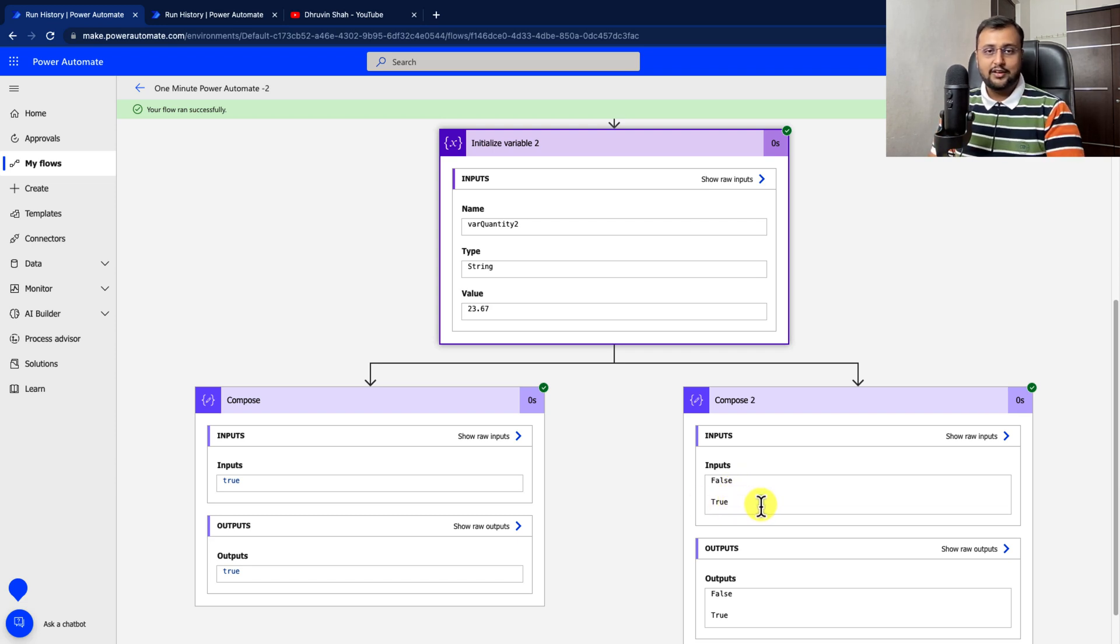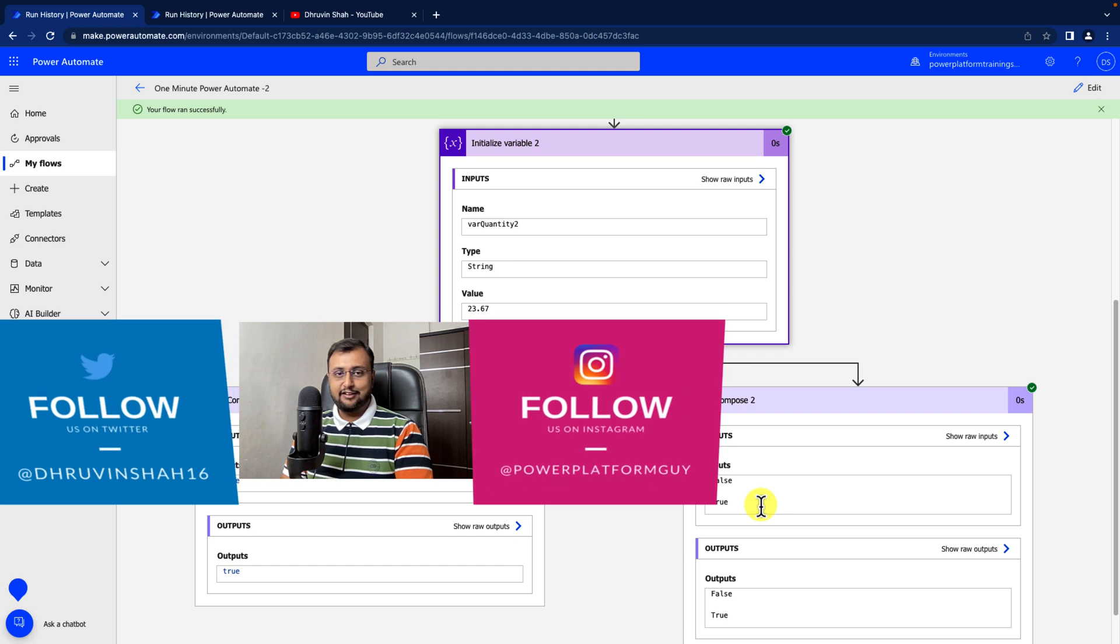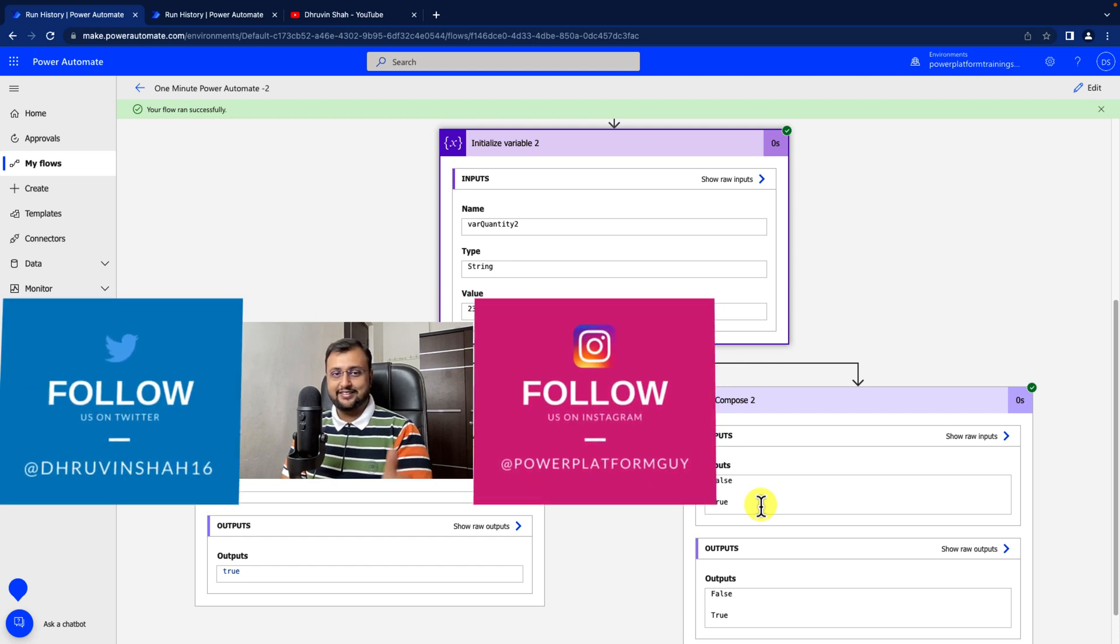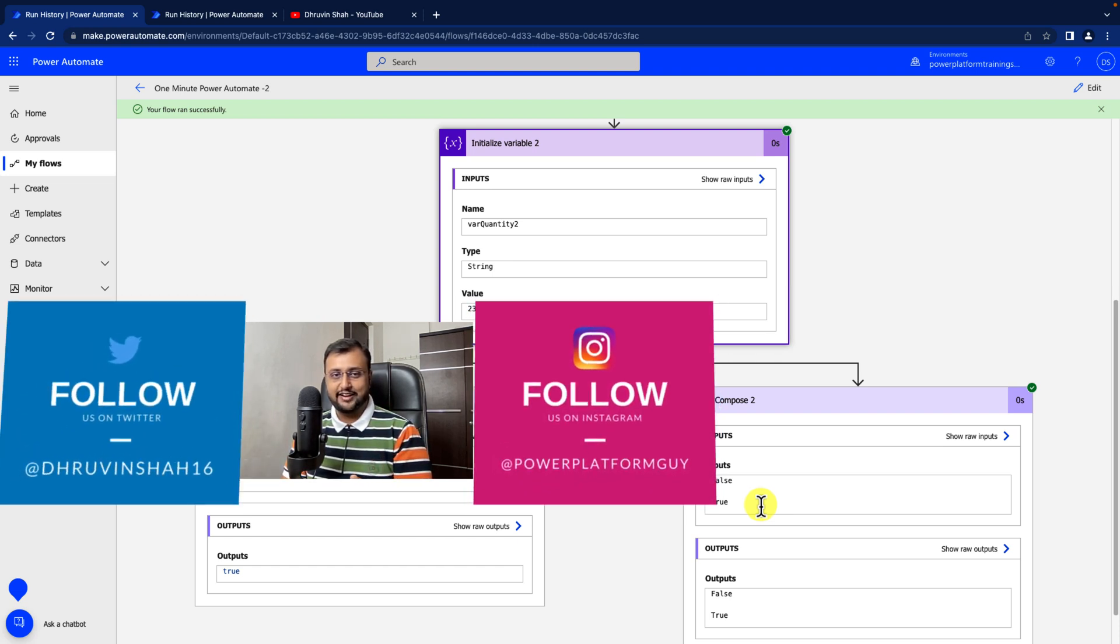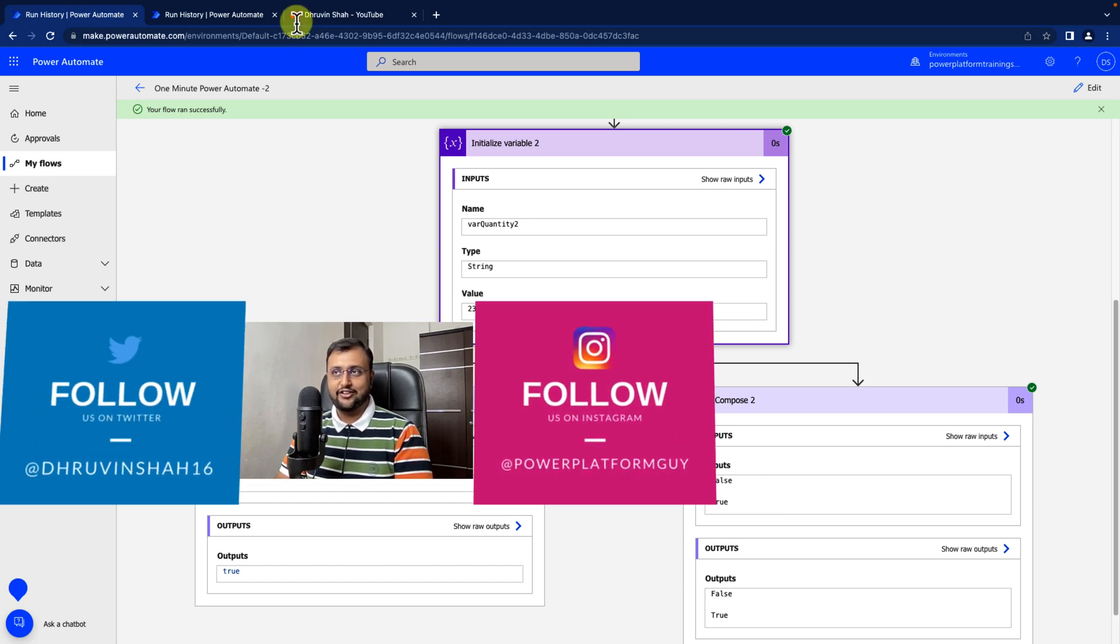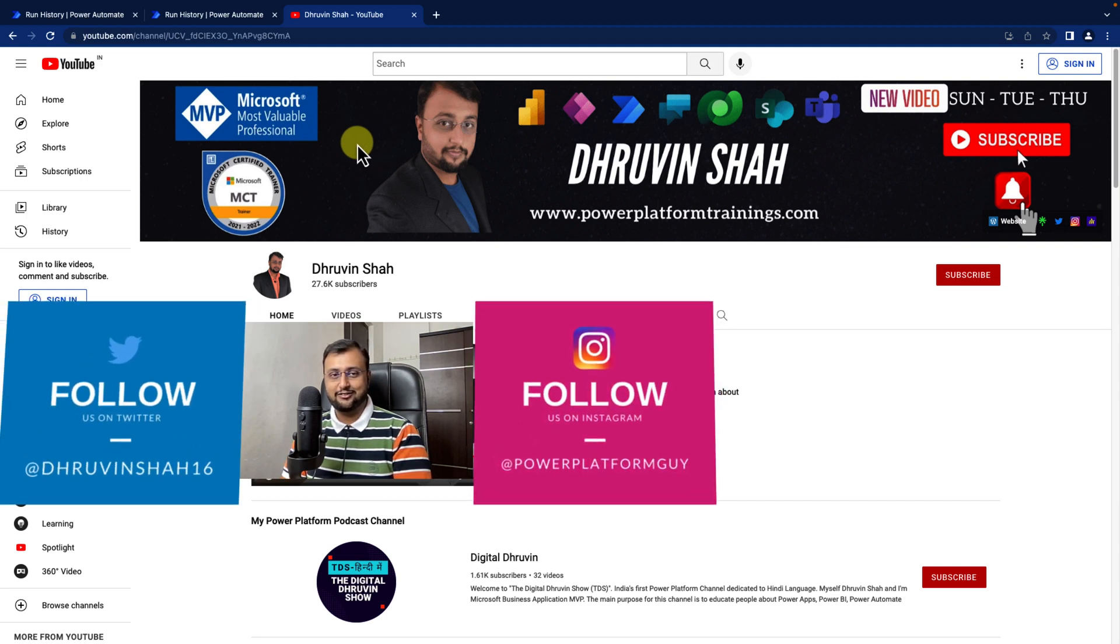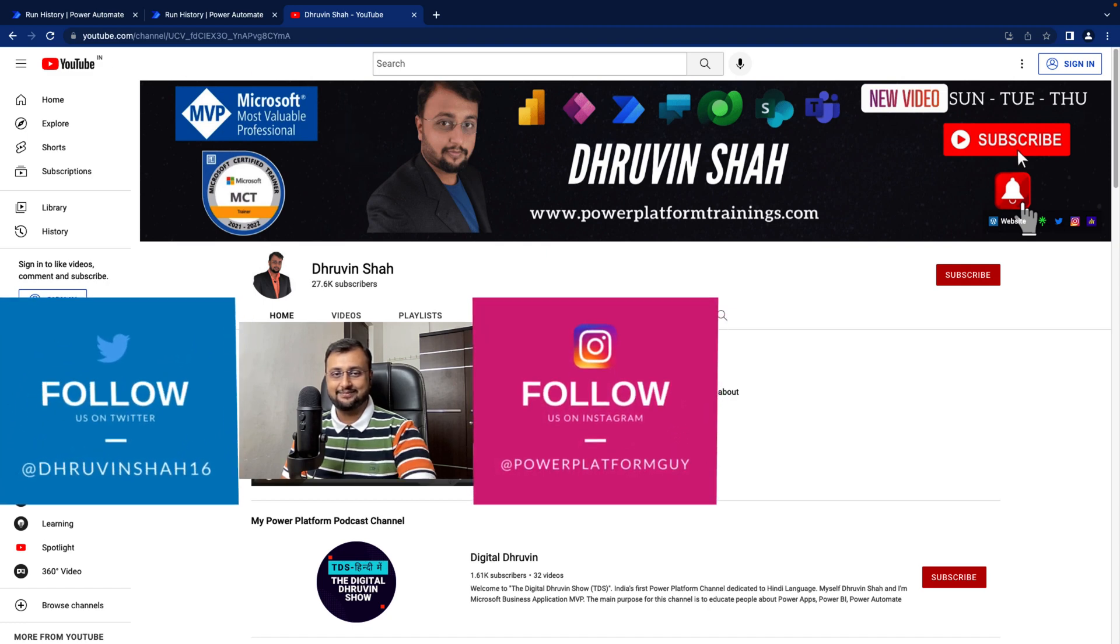So this is how you can simply check if your string is integer or float in Power Automate. If you love these short videos, please hit thumbs up and press the bell notification. And don't forget to follow me on my Instagram and Twitter. And if you are looking for any training consultation, every link is available on the Channel Cover Home page. So stay tuned to me over there. See you in the next video with some amazing content. Till then have a great day. Goodbye.